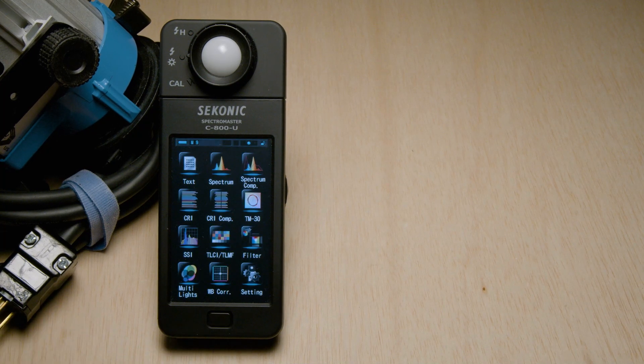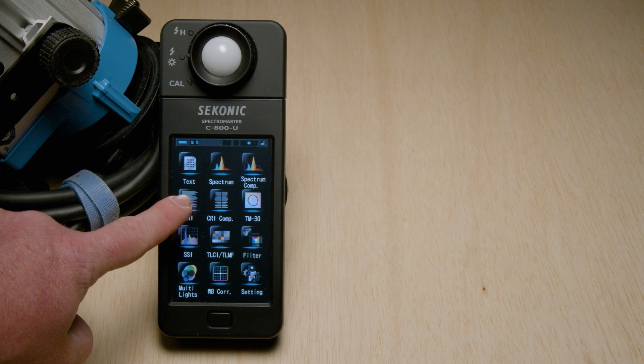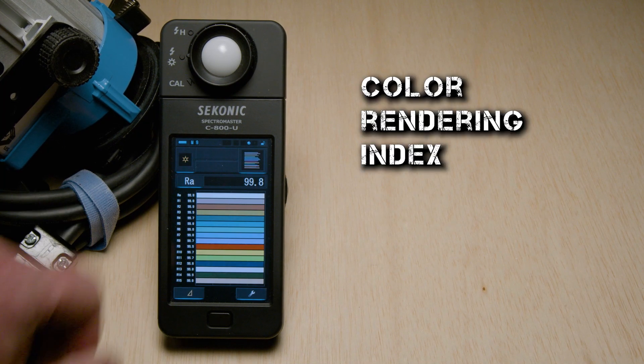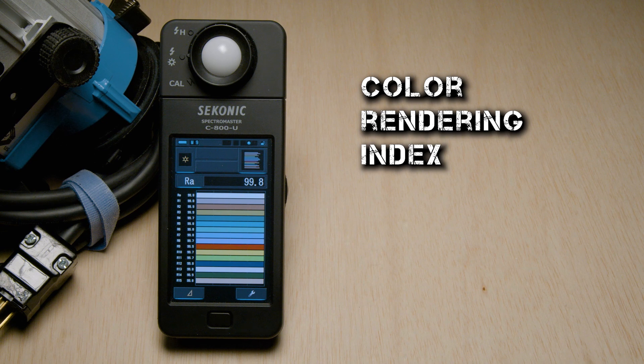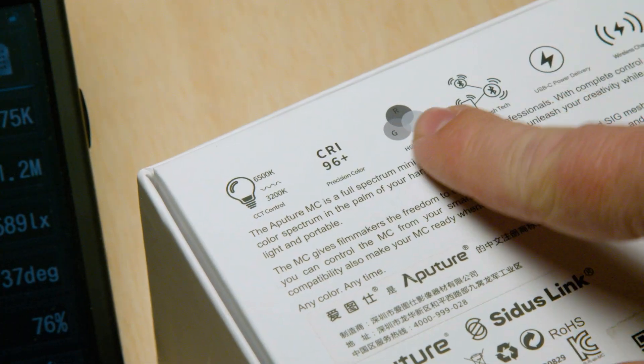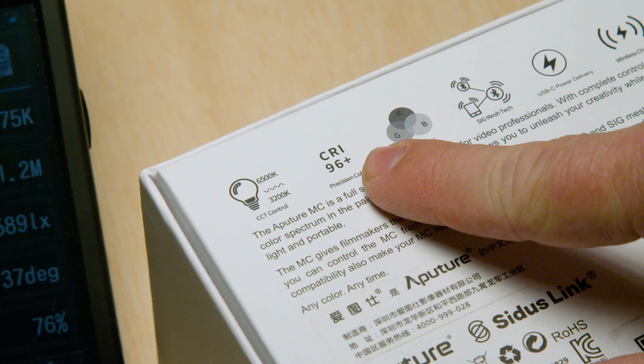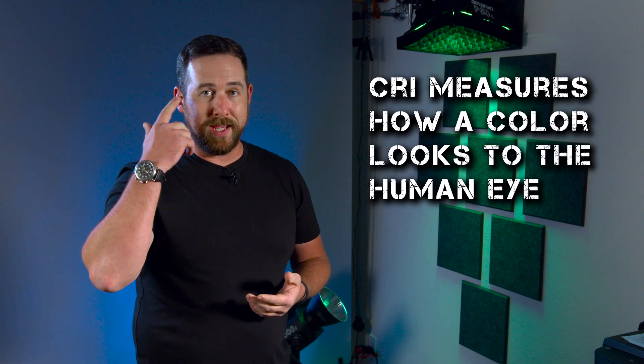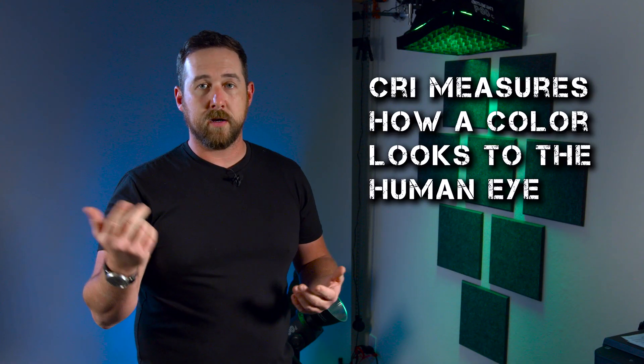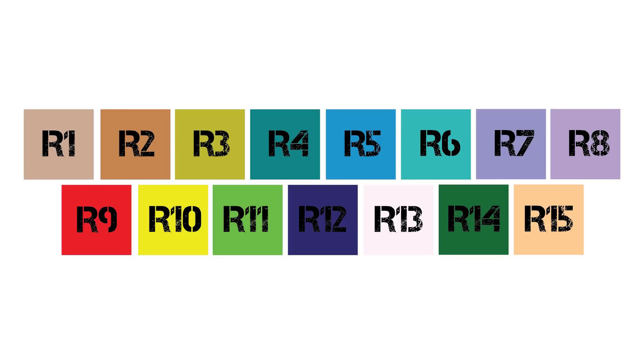We're going to start back in our main menu, which we can see CRI. CRI stands for Color Rendering Index. It's kind of an older, outdated measuring tool, but you probably have seen it on the side of most manufacturers' boxes. CRI is actually based on how we see color. It's based on 15 different colors.